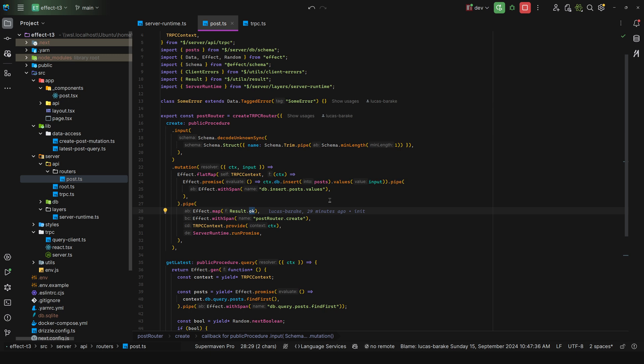And why? Because I believe the tRPC client that you create, whether that's for React or the vanilla client, will throw a tRPC client error if you get something that is 400 or 500, and that is not what we want. We want to maintain type safety all the way through.